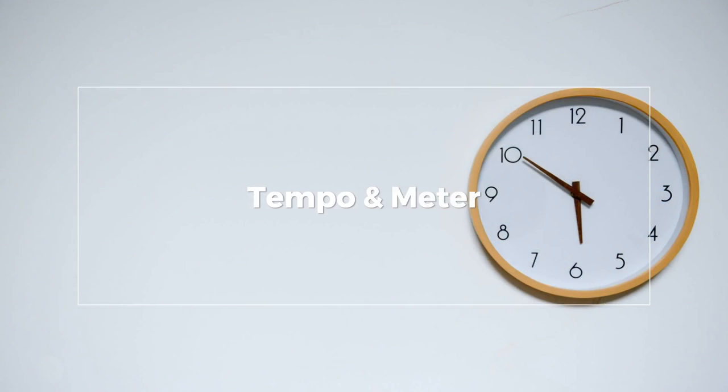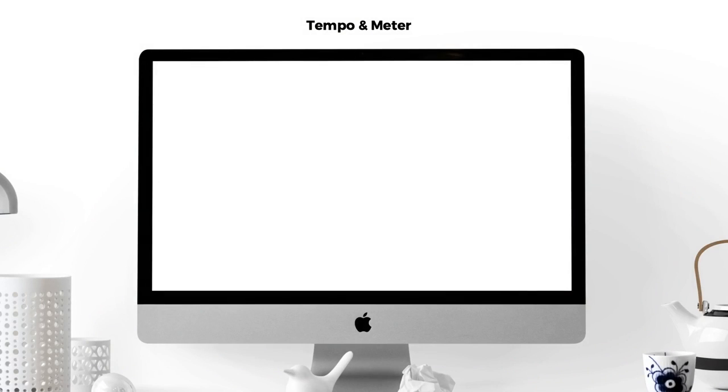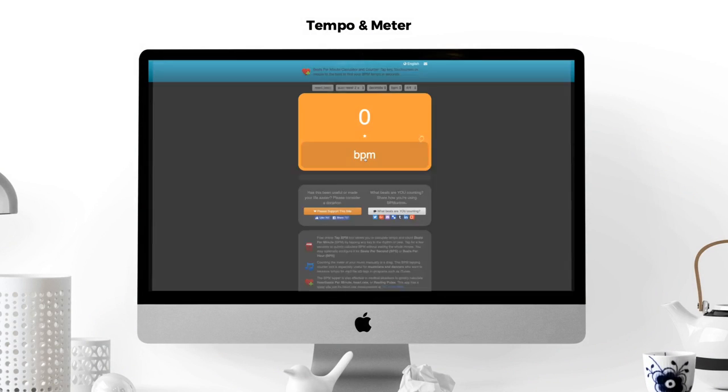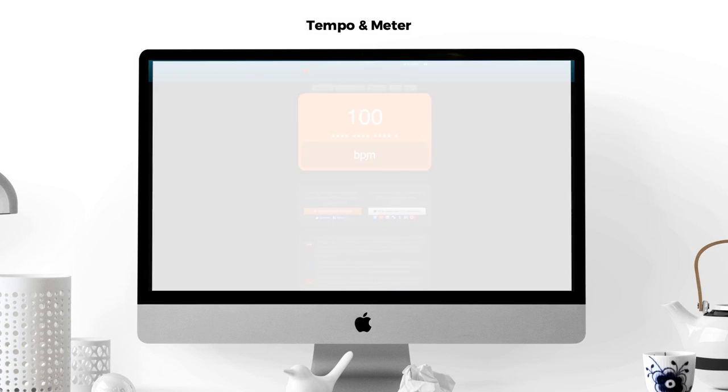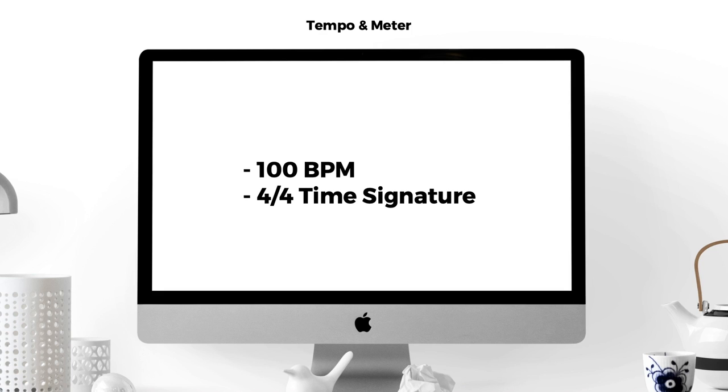The first aspect we covered is tempo. By tapping the metronome along with the track, a tempo of about 100 emerges. This will be a good starting point for our own composition. It's also evident that the meter is 4-4.